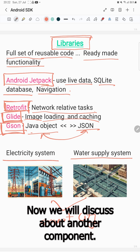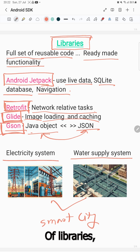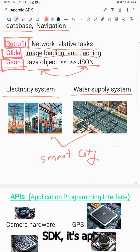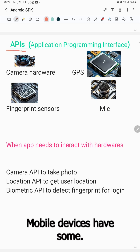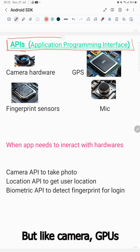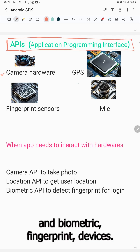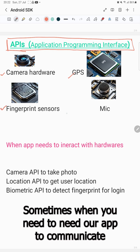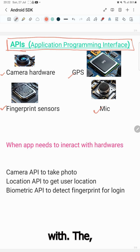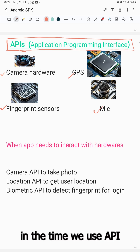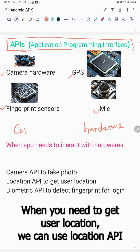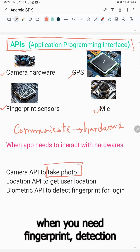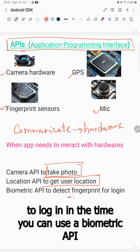Now we'll discuss another component of the Android SDK: the API, which stands for Application Programming Interface. Mobile devices have hardware parts like a camera, GPS, and biometric fingerprint devices. When our app needs to communicate with hardware, we use APIs. For taking photos we use the Camera API, for getting user location we use the Location API, and for fingerprint login we use the Biometric API.